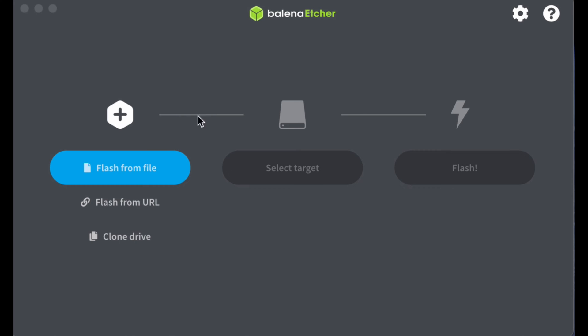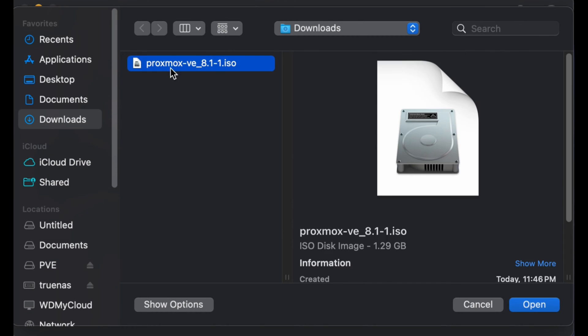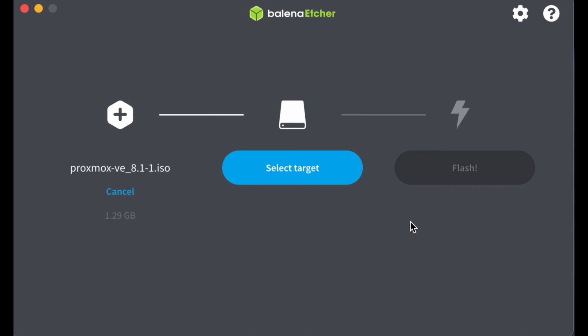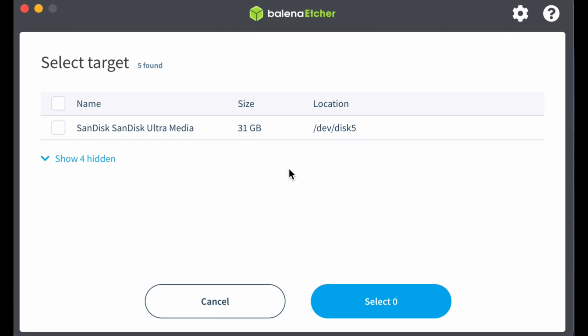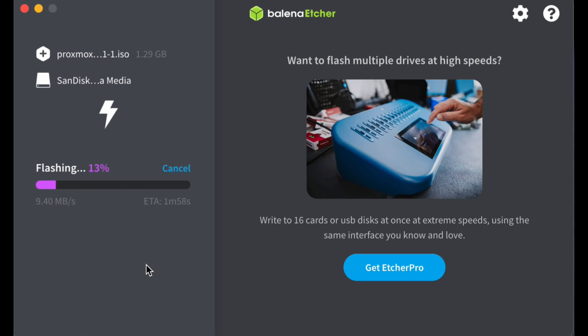To create your installation media, use Balena Etcher software. Begin by selecting the ISO file from your download folder. Next, choose your USB drive. Finally, click on the flash button to initiate the process. Please note that the creation of installation media may take a few minutes, depending on the speed of your USB port and drive.